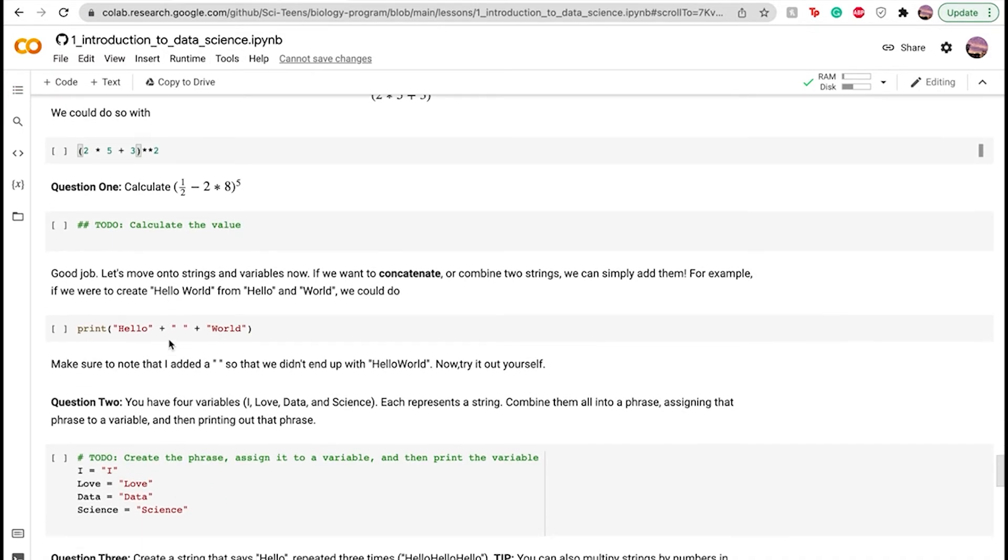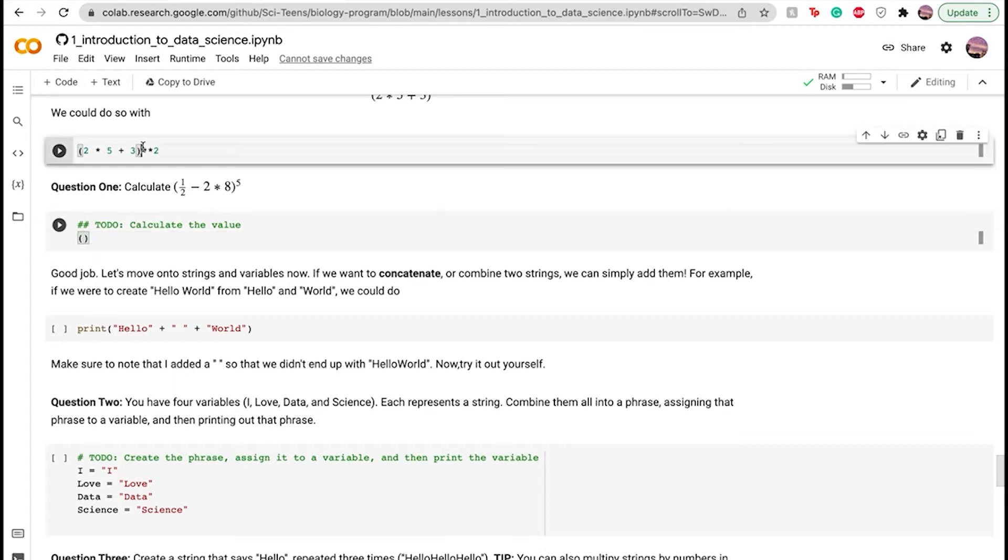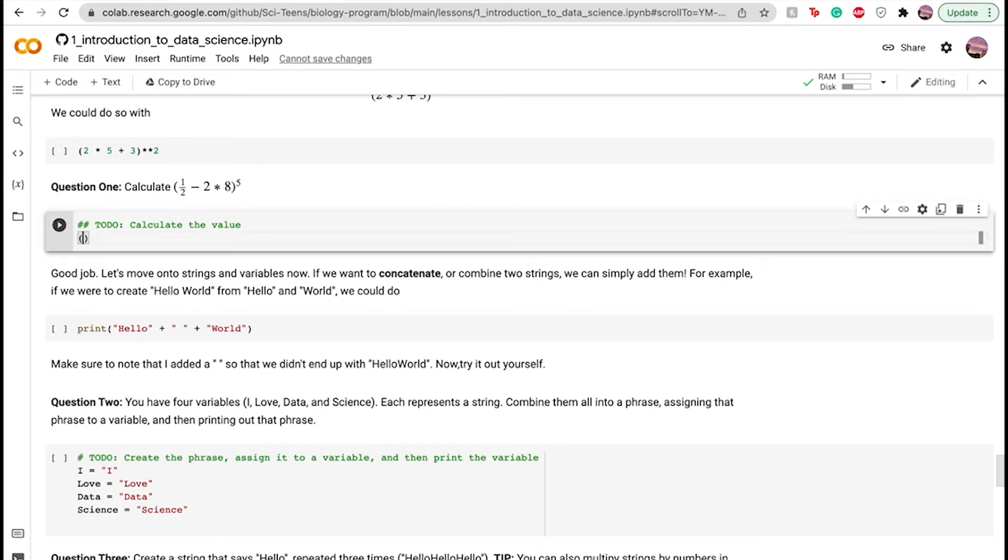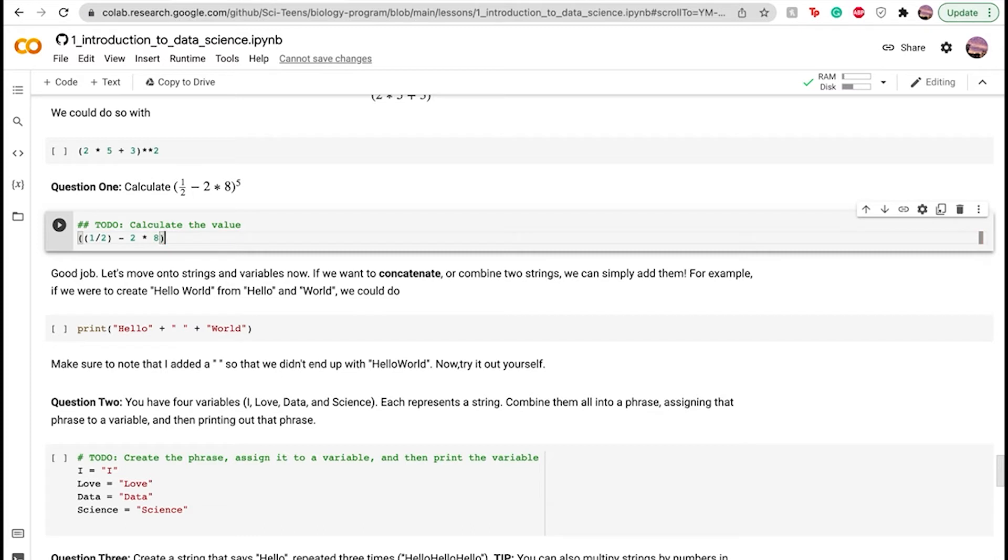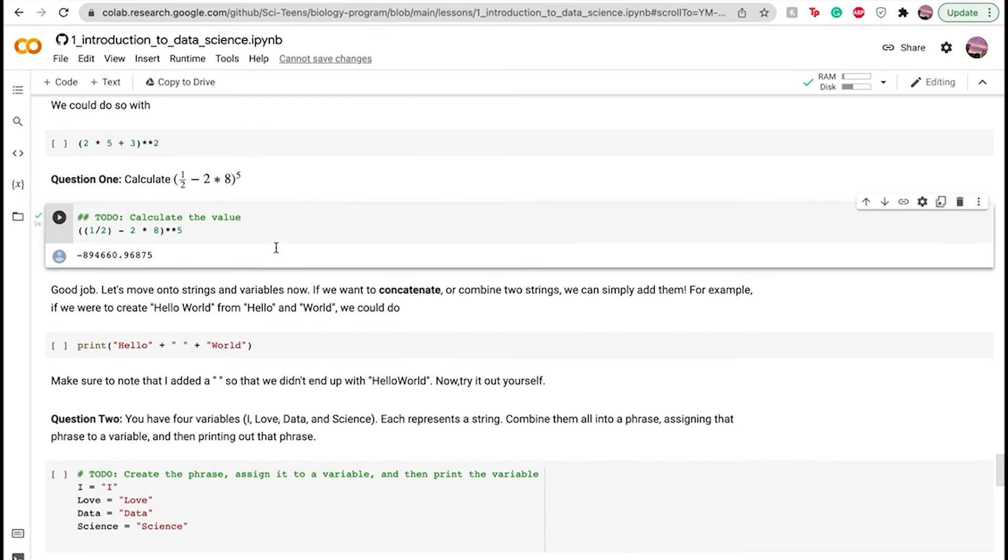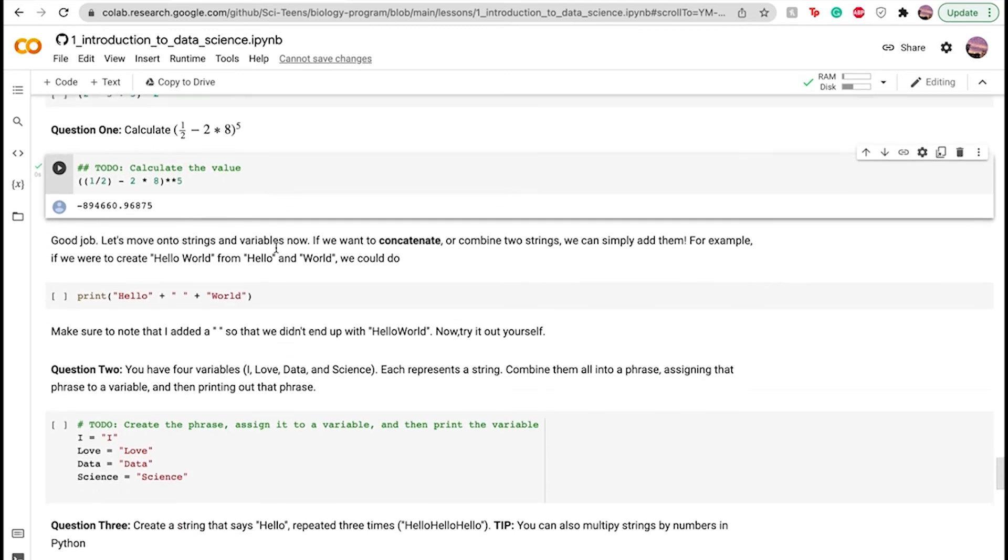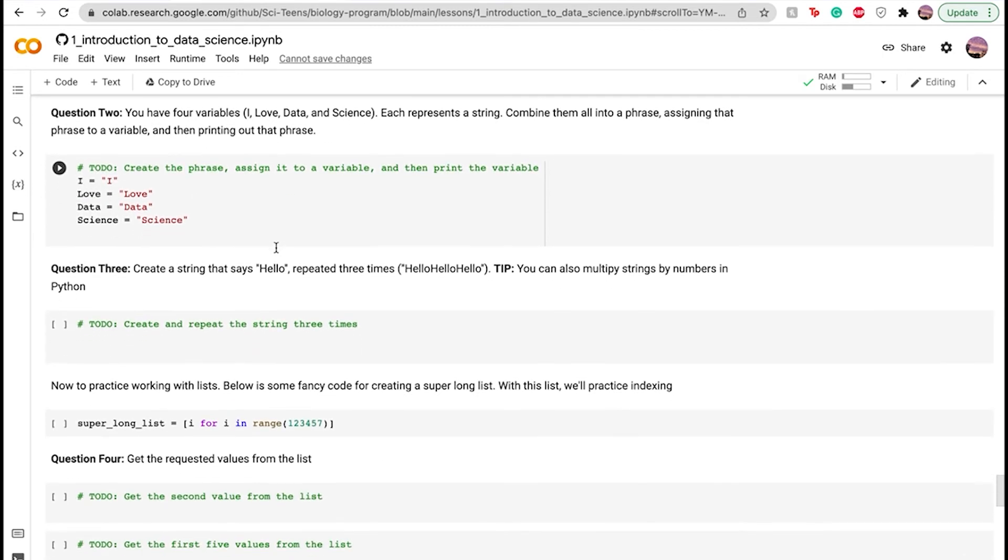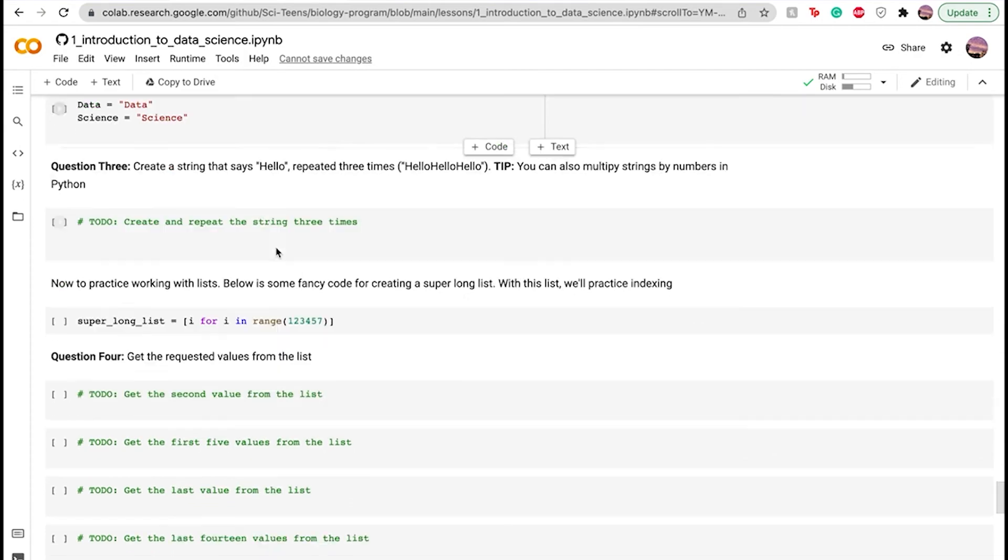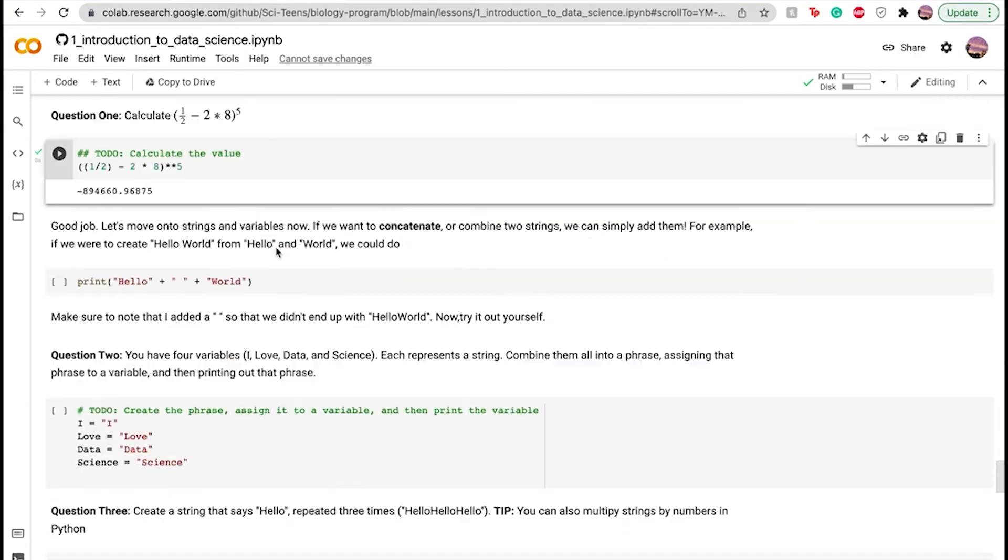Let's do this top one right here. Calculate the value. So let's do parentheses, one half, and then minus two, space minus two, space asterisk space eight, and then asterisk asterisk and five. So let's just run this. And that would be your answer for this equation to calculate this. And that wraps up this notebook. I went through it pretty quickly. So if you have any questions about any more of these, please make sure to comment them down below.